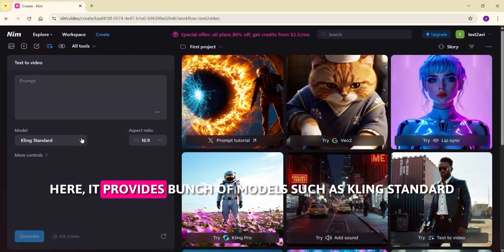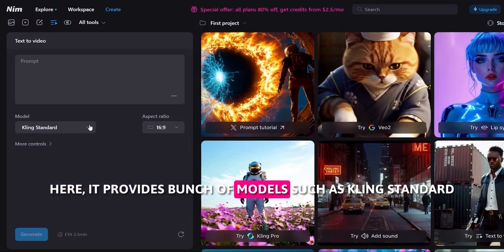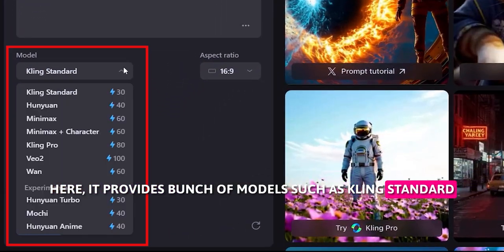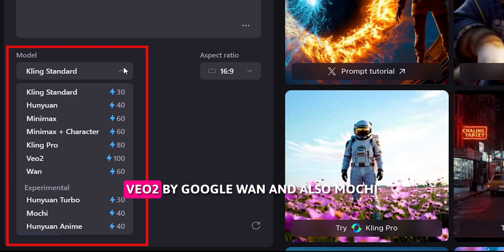Now let's jump to the text to video models. It provides a bunch of models such as Kling Standard, Huenyuan, Minimax, Kling Pro, Veo 2 by Google, WAN, and also Mochi.